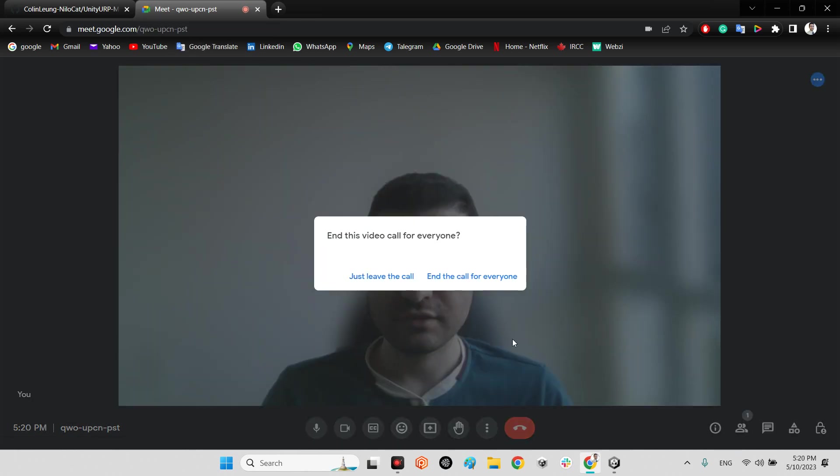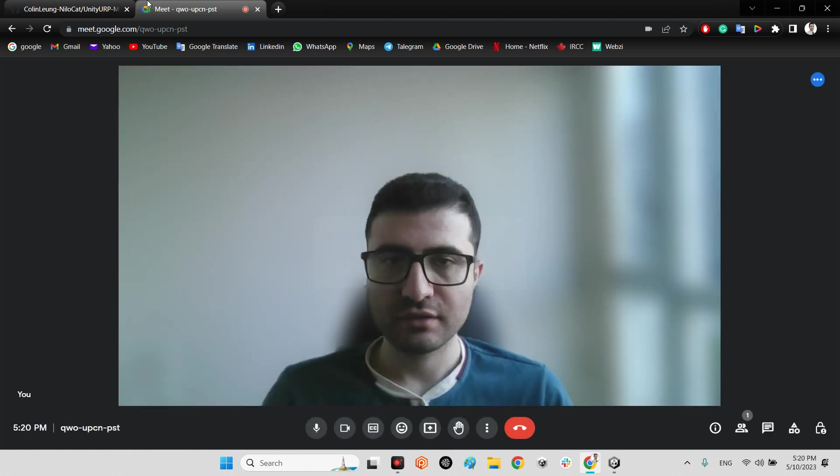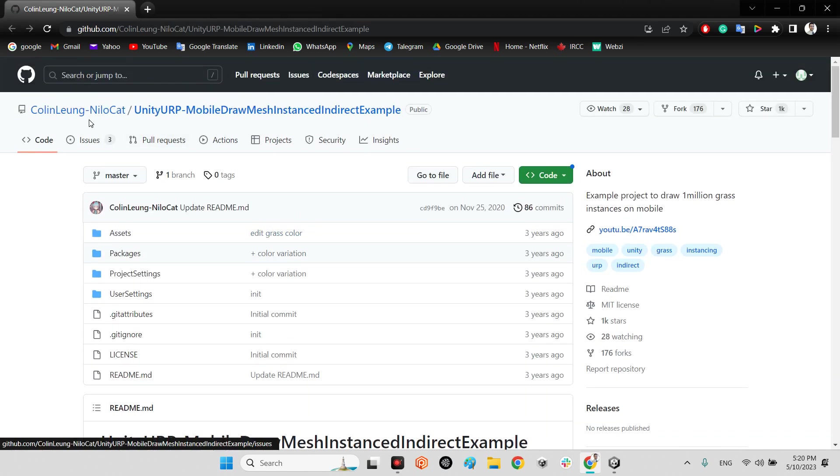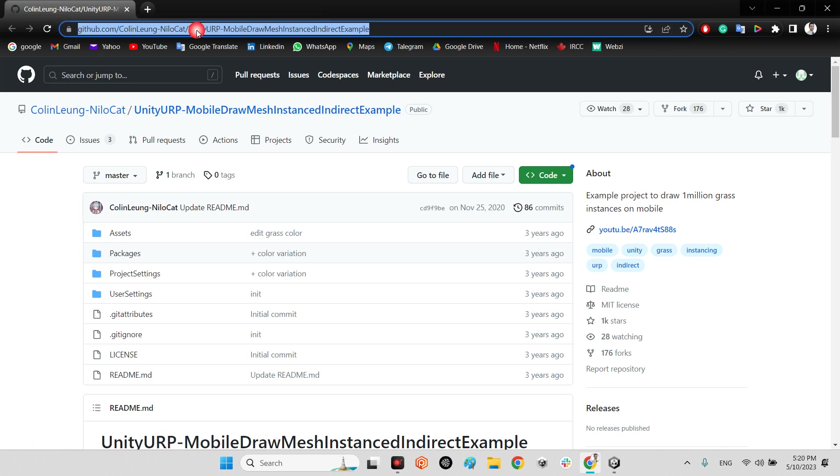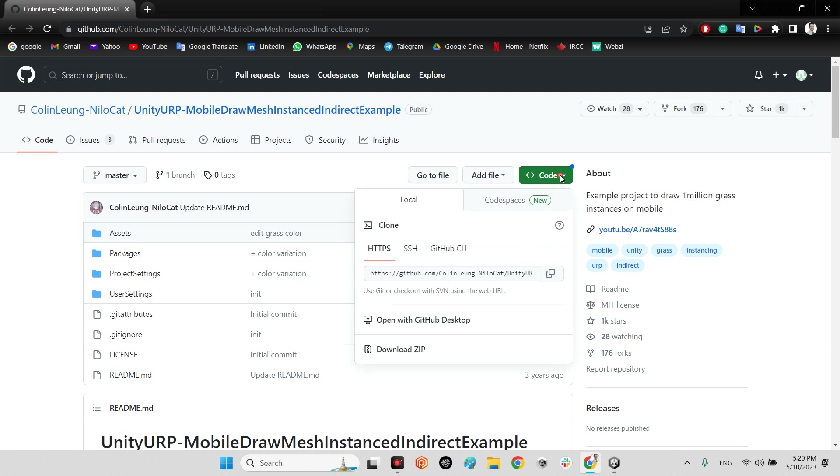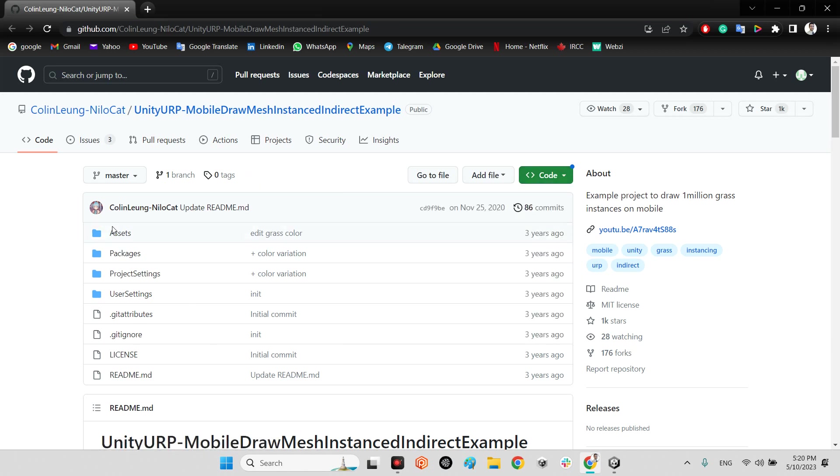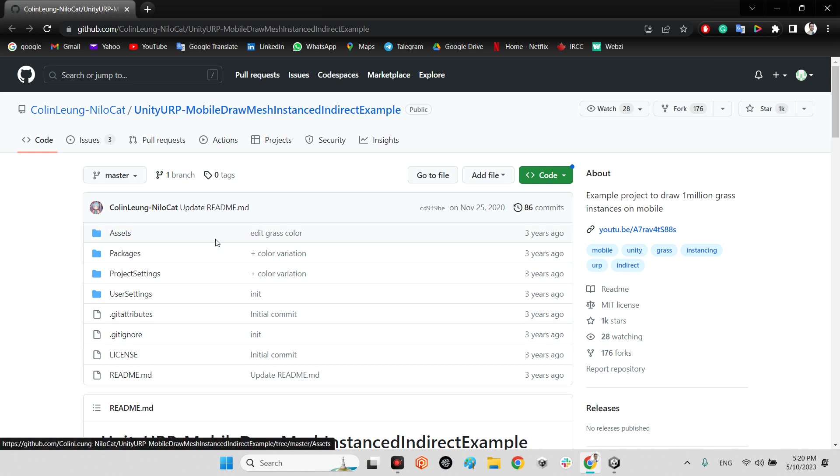First of all, we should come over here: Unity URP mobile draw mesh instantiate example. I will share the link of this plugin in the description of this video. You just need to download the whole project here. You can even use their project or just drag and drop this assets folder into your project folder.